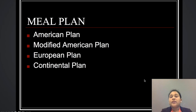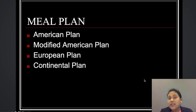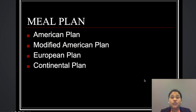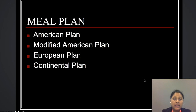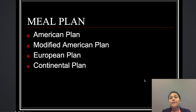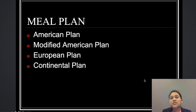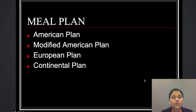The Modified American Plan (MAP) was introduced when hotels discovered that guests don't stay on the premises all day — they may go out for lunch or dinner. MAP covers room accommodation, breakfast, and either lunch or dinner. The European plan does not cover any food and beverage costs — it is just the room charge. The Continental plan is the most common plan nowadays, covering the room as well as breakfast, also known as bed and breakfast.